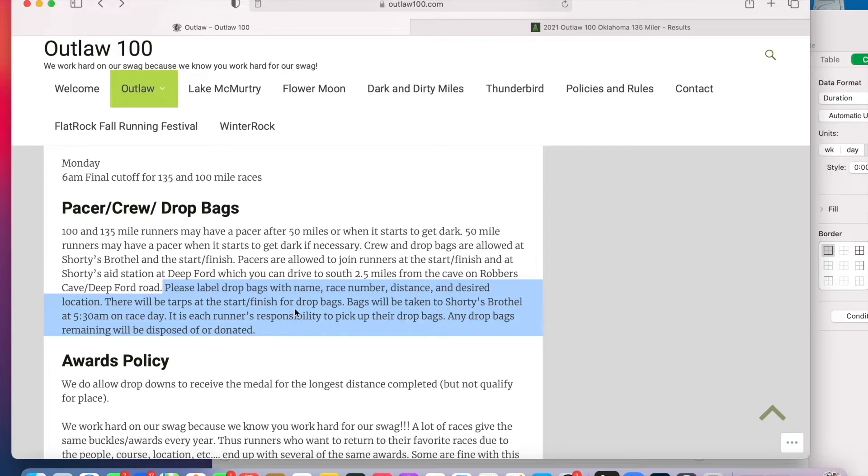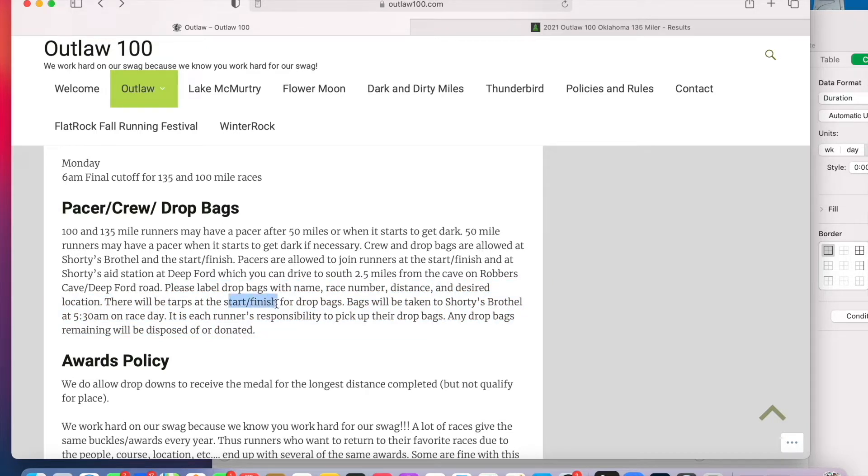Okay, so this tells me what I needed to know. That we can have drop bags both at the start finish and at Shorty's Brothel.